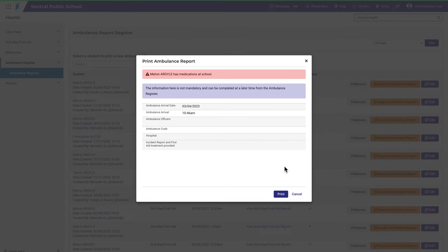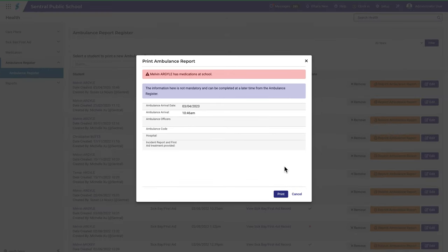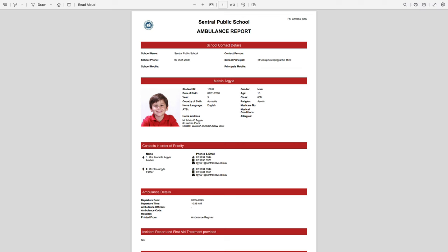The details for the report are quite simple, and you can see there's a space for a short description of the actual incident here. Notice this comment — this information can be completed at a later time, and this is where you would use the edit function. If the report was good to go, you can click print and you'll get a report that looks like this.